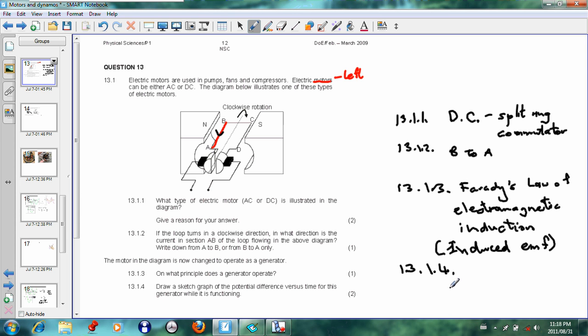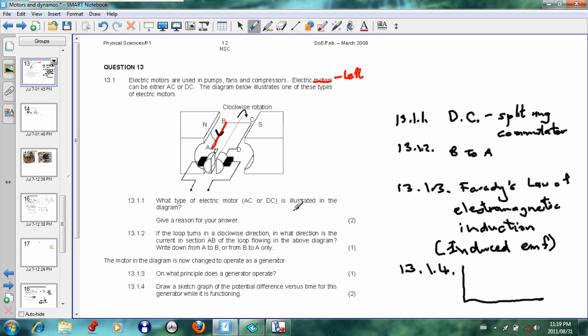13.1.4: Draw a sketch graph of the potential difference versus time for this generator while it is functioning. Now we did this in the last lesson. Just to show you the sketch graph: because it's DC and it's direct current, the current cannot go into the lower quadrant. So your graph will only be in the first quadrant.